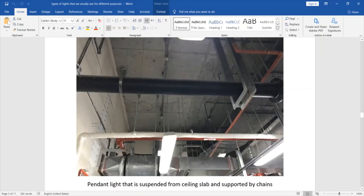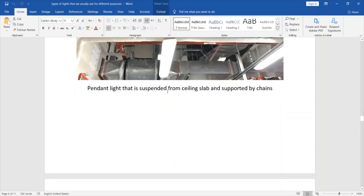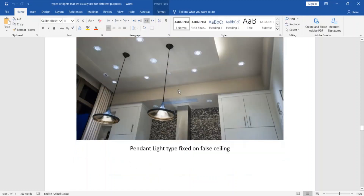This is another mechanical room with no full ceiling where the light is directly installed to the slab and supported by a chain. Here is a pendant light type installed on the false ceiling — as mentioned, the pendant light type can be installed directly from the false ceiling or slab ceiling.